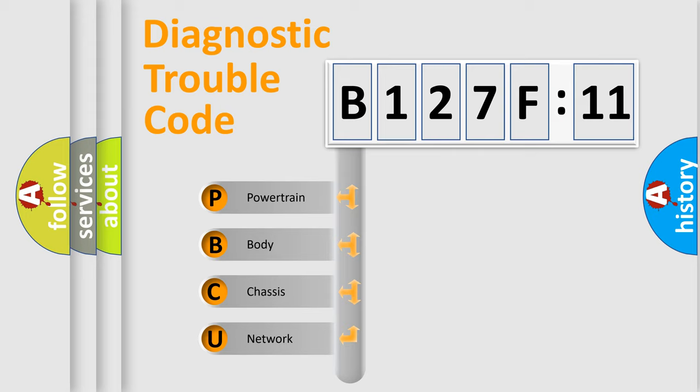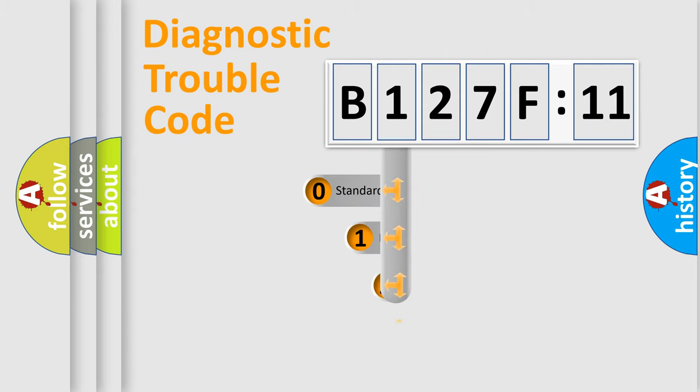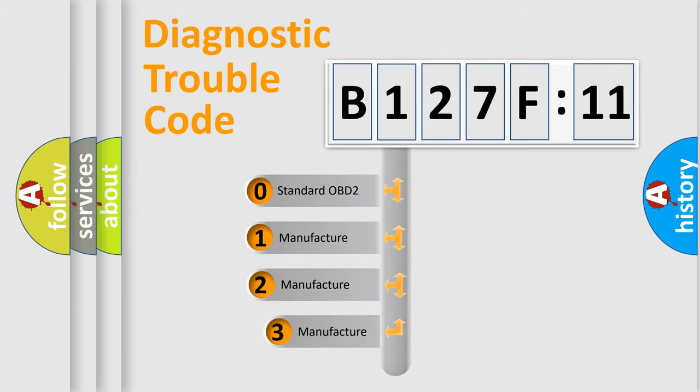We divide the electric system of automobile into the four basic units: Powertrain, Body, Chassis, and Network. This distribution is defined in the first character code.